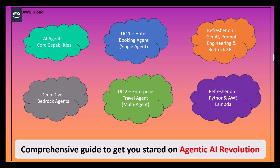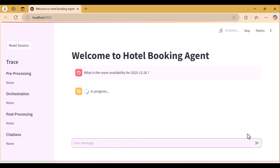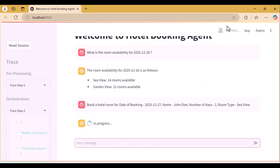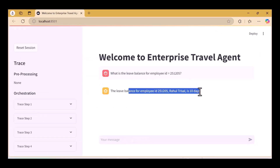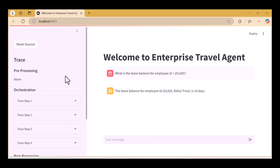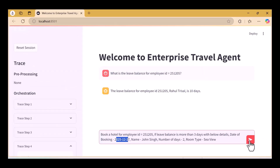I've also provided some refresher courses on Generative AI, prompt engineering, and Amazon Bedrock knowledge bases in case you do not have a deep background on generative AI. Finally, I will provide a refresher on Python and AWS Lambda because some of the tools will be built using Python and AWS Lambda for our agents. Here is the demo of use case 1, the hotel booking agent, where the user provides the input and the agent books the hotel. Use case 2 is the enterprise travel agent, which will have multiple agents — an HR agent and a hotel booking agent.